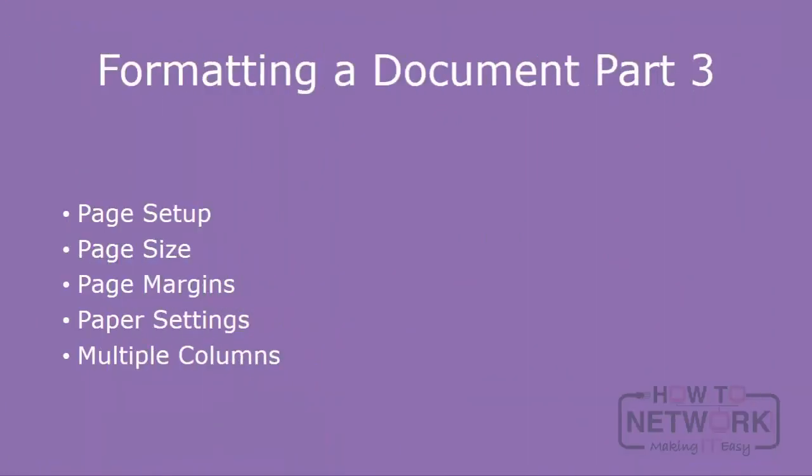In this unit we've looked at some general aspects of page setup and then we've looked specifically at setting page size, page margins, and some of the available paper settings. We've also looked at a very simple example of turning a document into a multi-column document. That's the end of this unit.